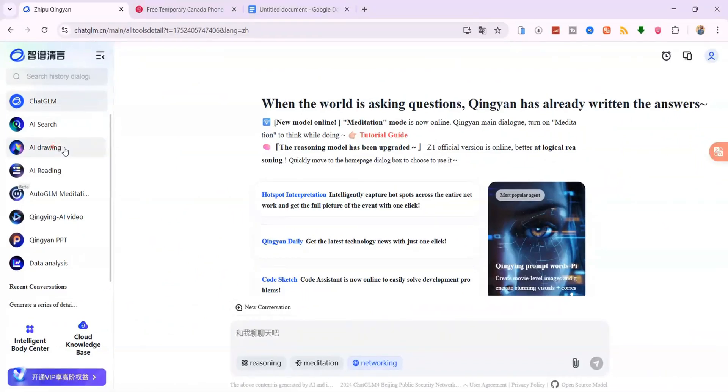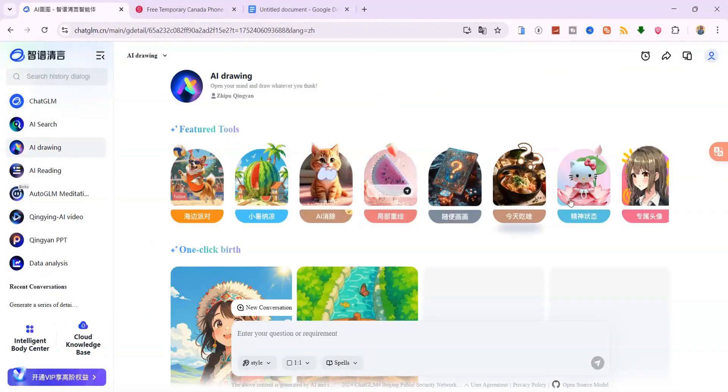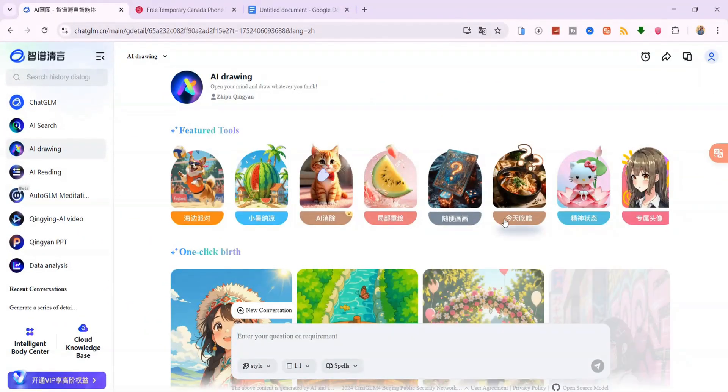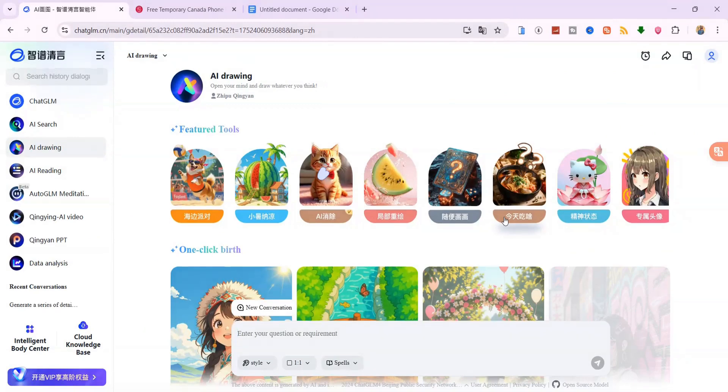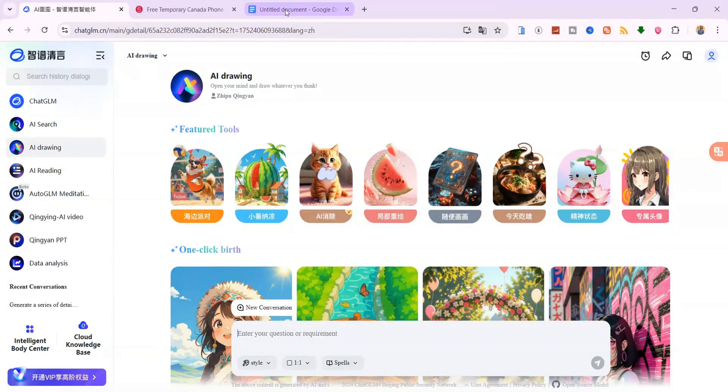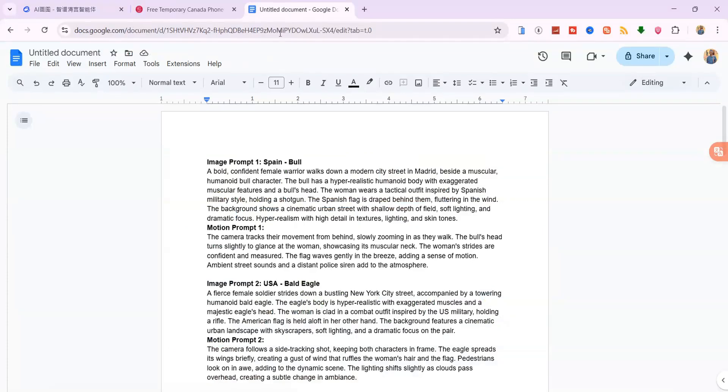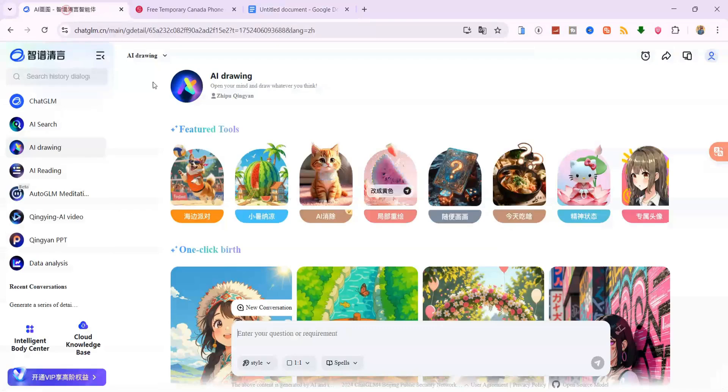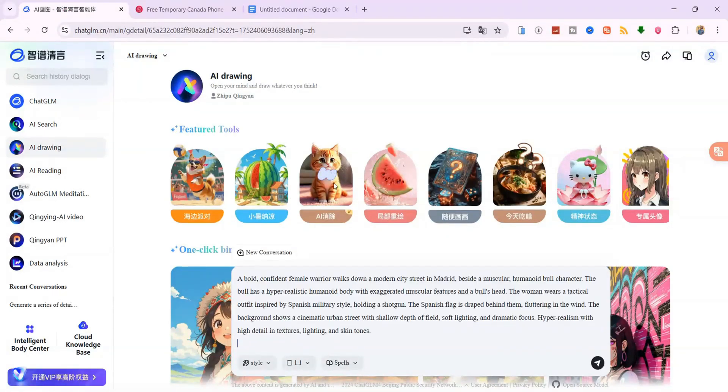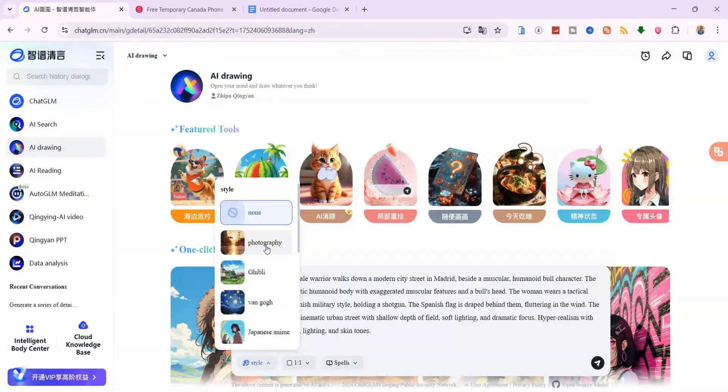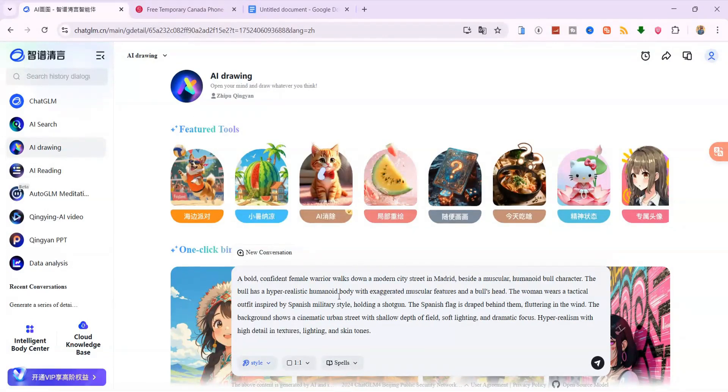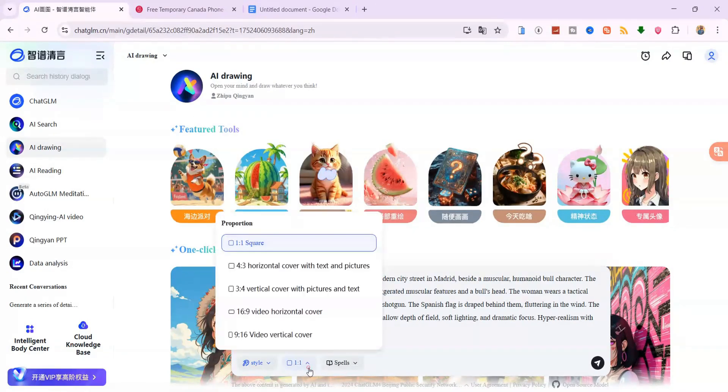Now go to AI drawing. This is the image generation tool. You'll see a gallery of images made by other users, but we're here to create our own. Go back to your Google Doc and copy the first image prompt. Paste it into the prompt box. Under Style, choose Photography for realistic visuals.